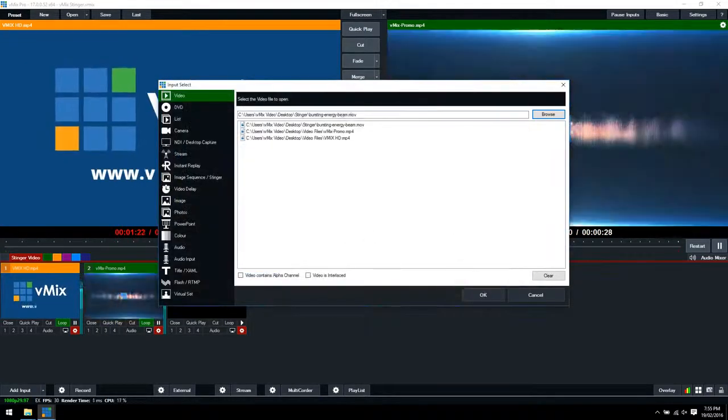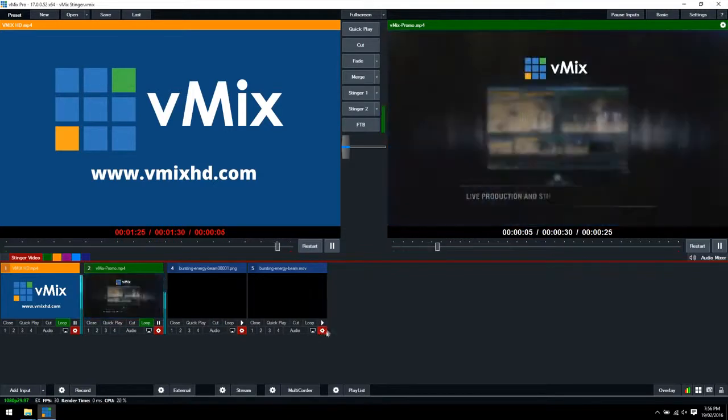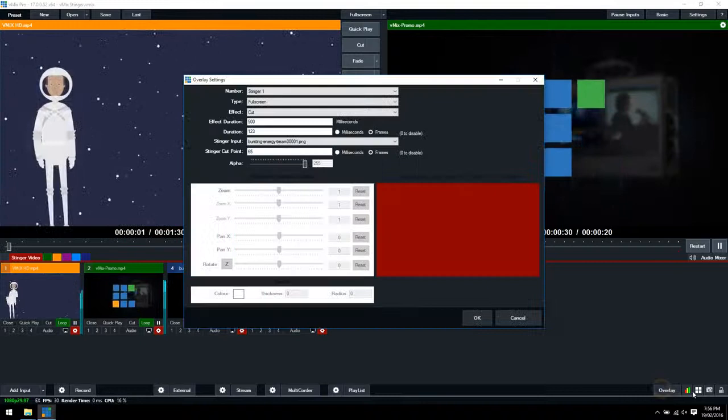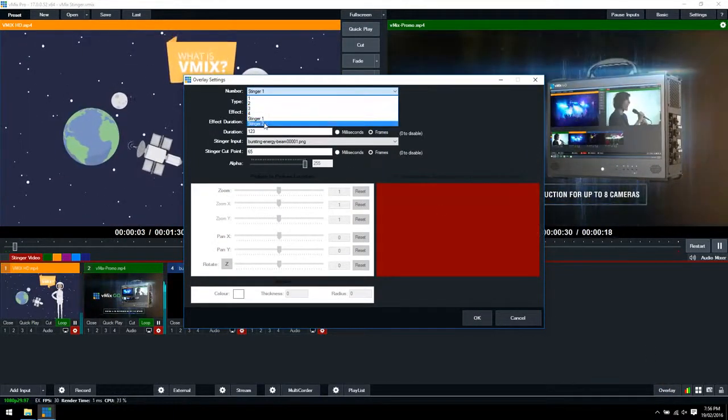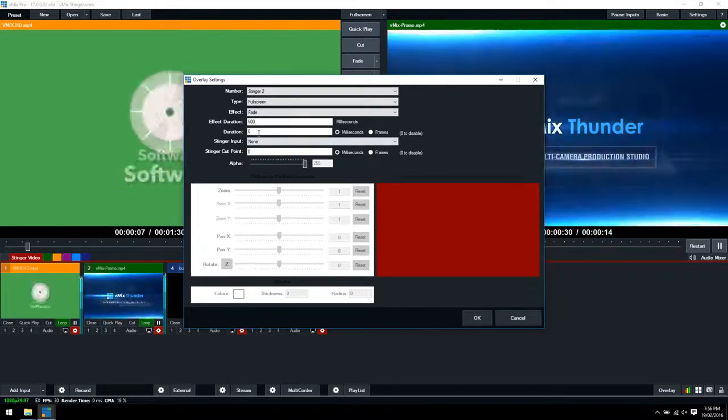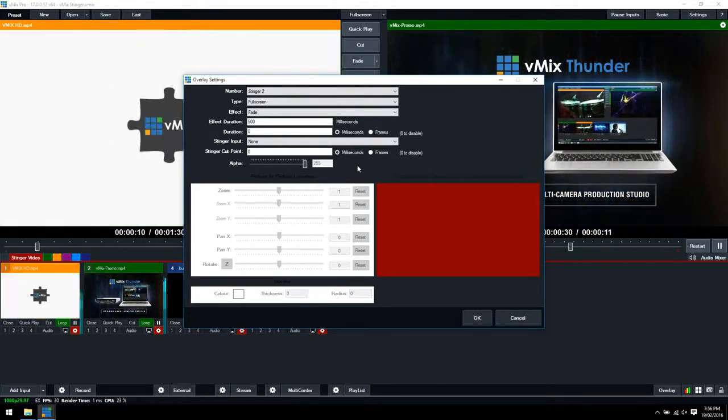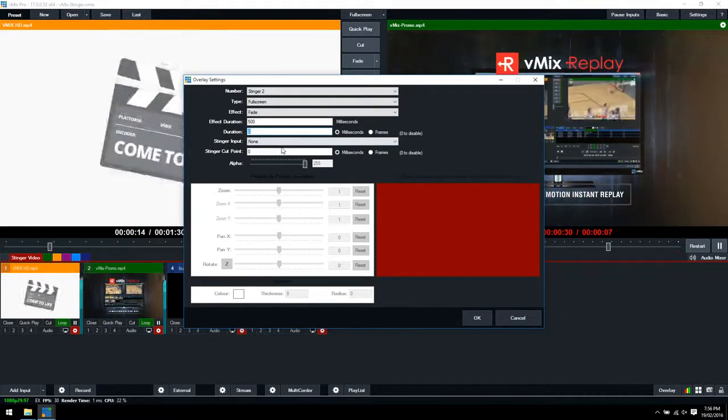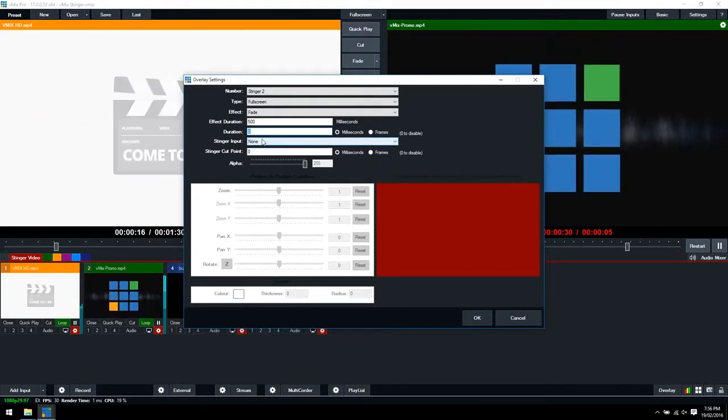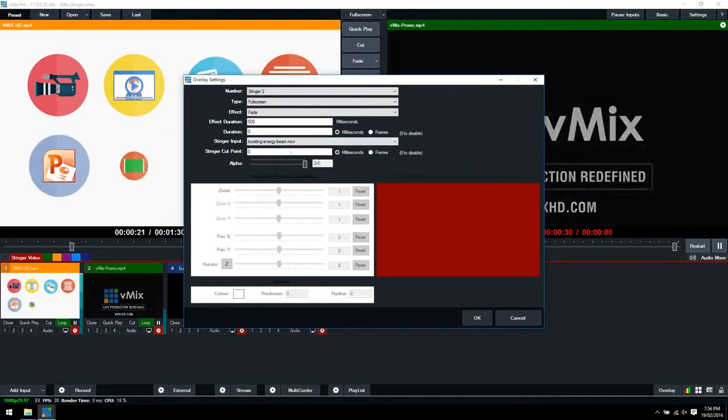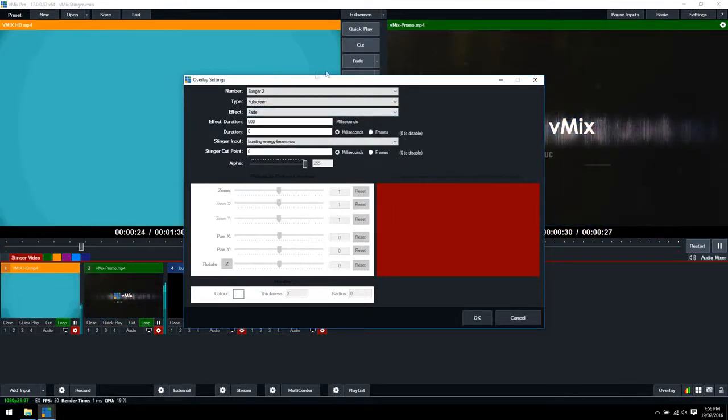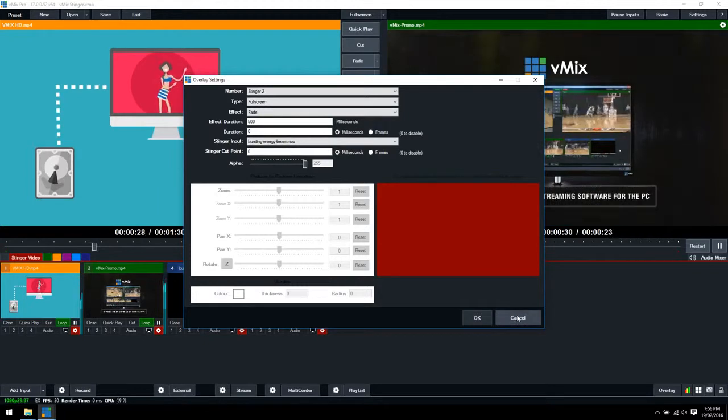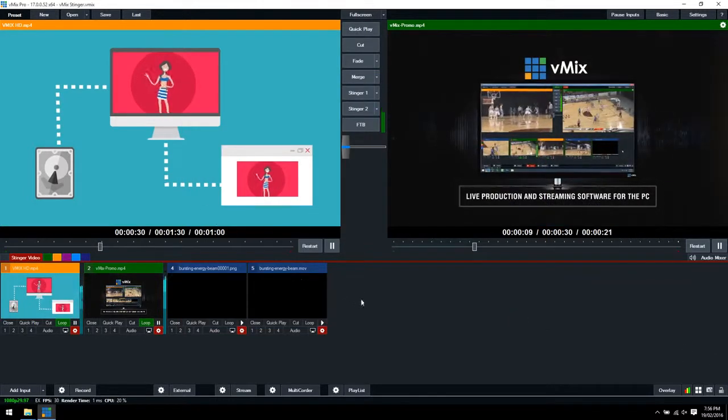We'll click open there and then okay. Then you'd need to set it up the same way, use pre-multiplied alpha. You would want to use Stinger 2 because we're using Stinger 1, and here you would need to use milliseconds. You would need to work out at what point you wanted the transition to happen, how long the video was, and then you would also need to select the MOV file for the Stinger input here. It's a little bit more advanced and more CPU intensive. So the best way to do it is to create the image sequence. We're not going to go all the way through with that. I'm just going to cancel that there.